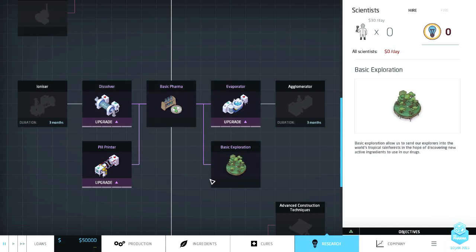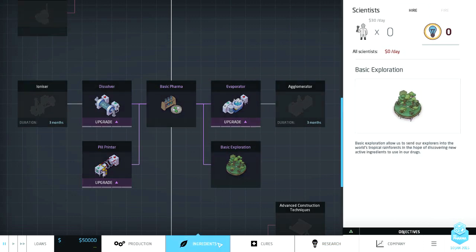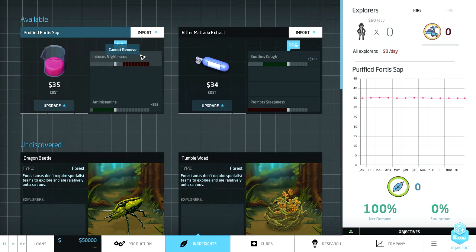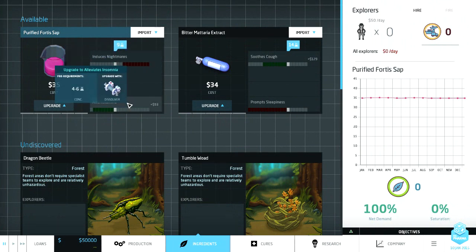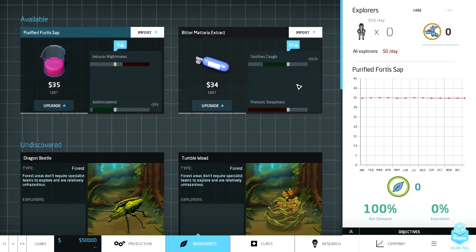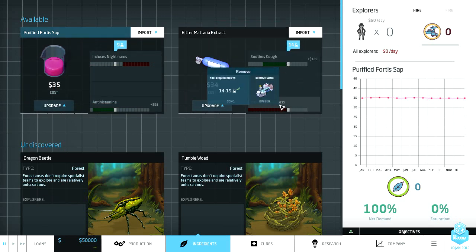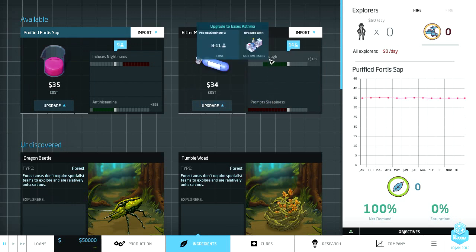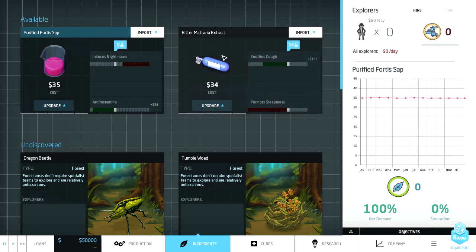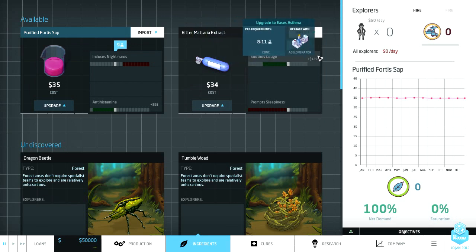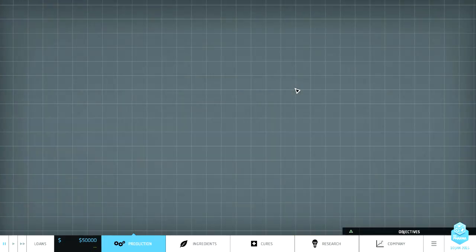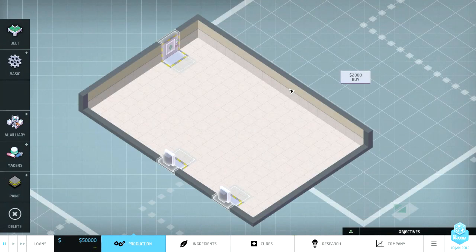Probably don't need to worry about exploration too much right now. So let's go over to ingredients. What do we say when we do this? Soothes cough right? Induces nightmares. Oh my god. Soothes cough. Prompts sleepiness. Oh okay. So we gotta, all right let's do this. So we're gonna take bitter matiara extract. Sure. And soothes cough. Oh wow that's a good profitable one there. 129. All right cool. This is gonna be an easy one.